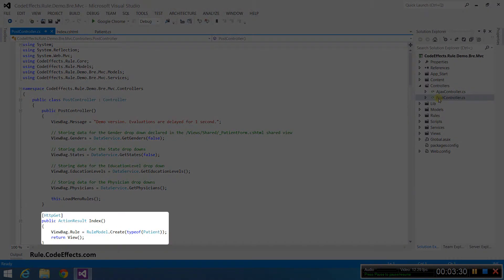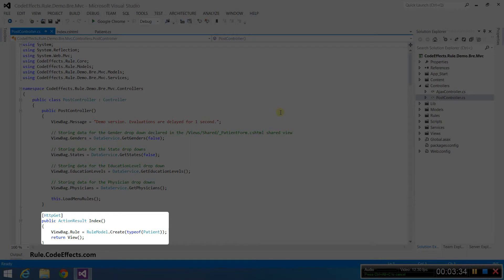As with typical controllers, you need to have the index action in which we initialize our rule model. In this particular demo, we pass it to the view using the view bag object.